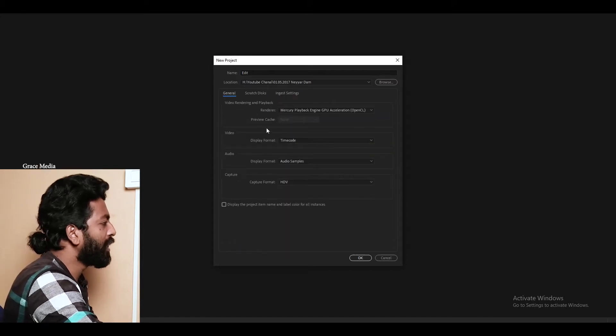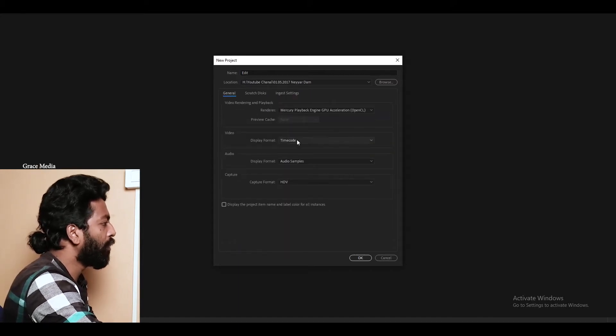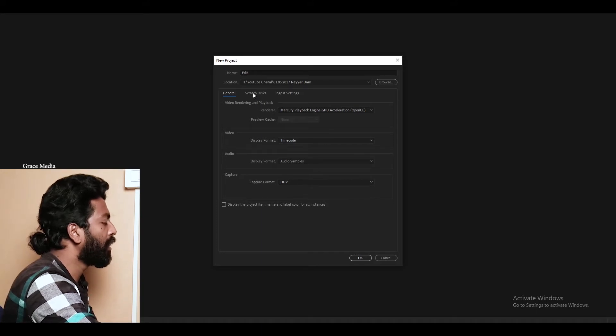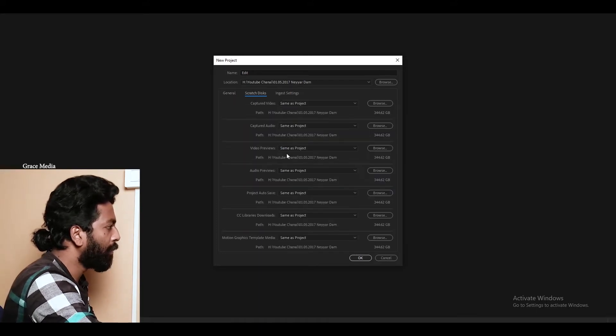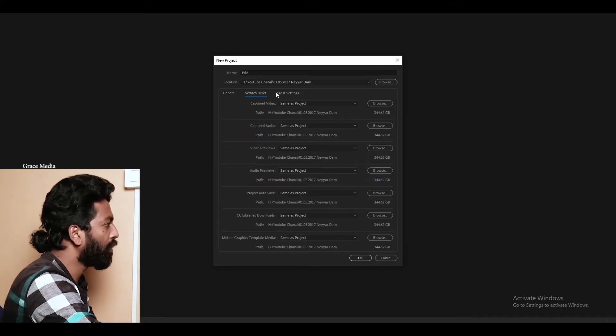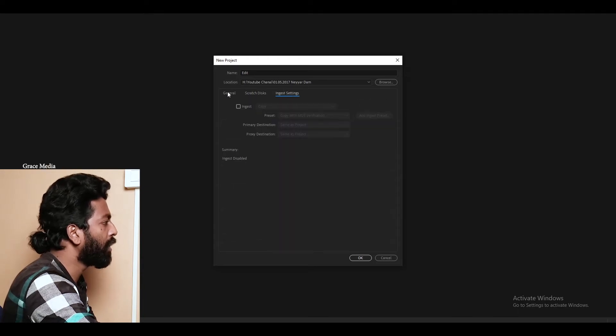If you want to see the default settings, the default settings will be set in the file. If you want to make a video, the default settings will be set in the file.